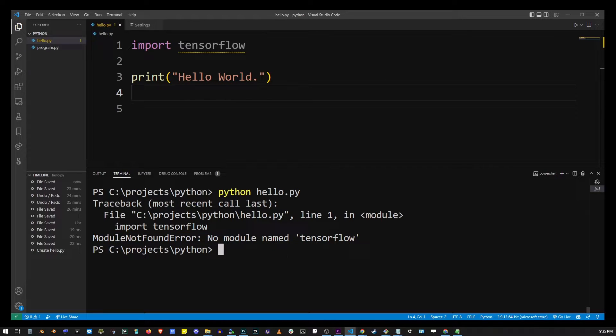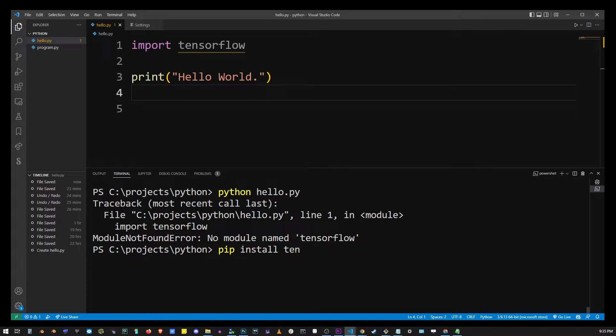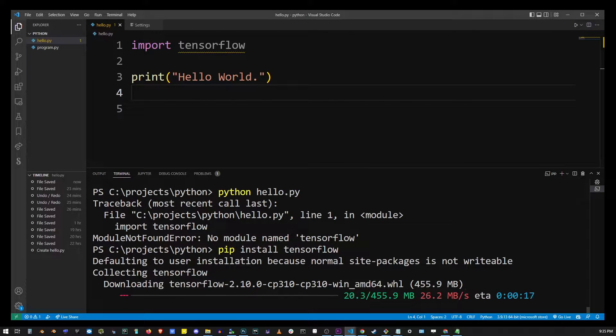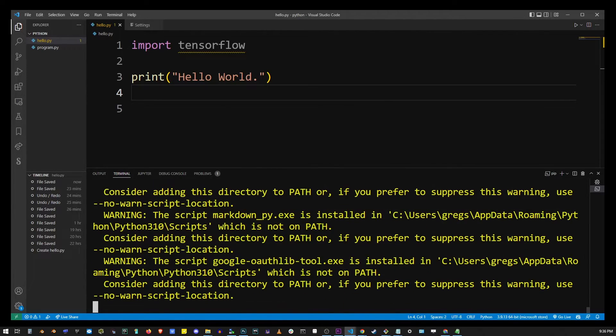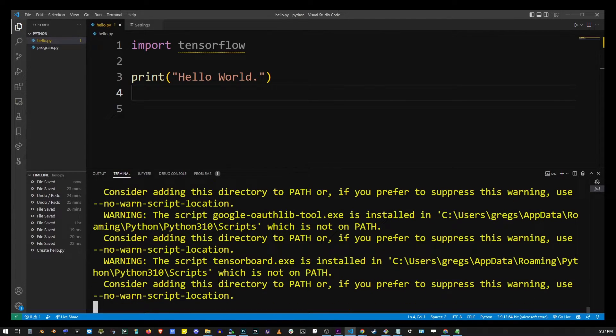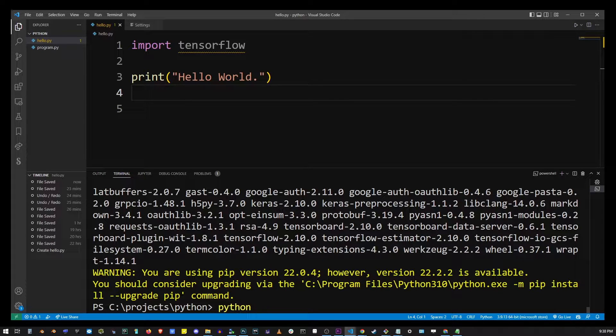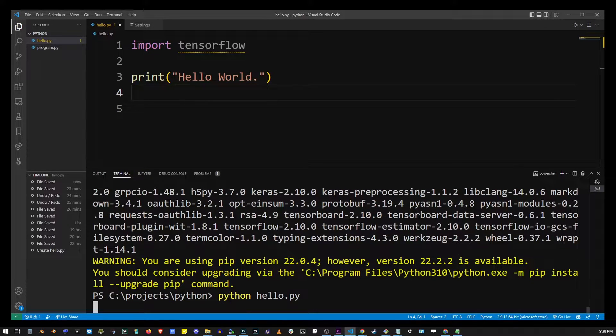So we're going to install TensorFlow. I'm going to type pip install TensorFlow. I'm going to hit enter and wait for it to install. Once it's installed, I'm going to go ahead and call python hello.py to launch my program again.